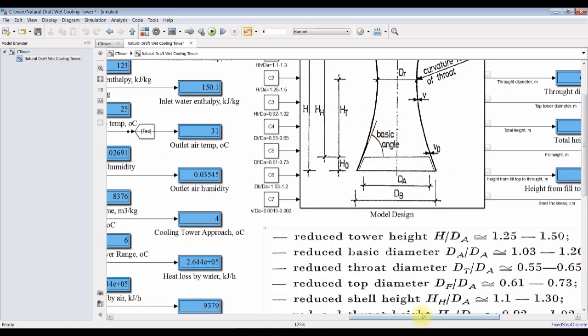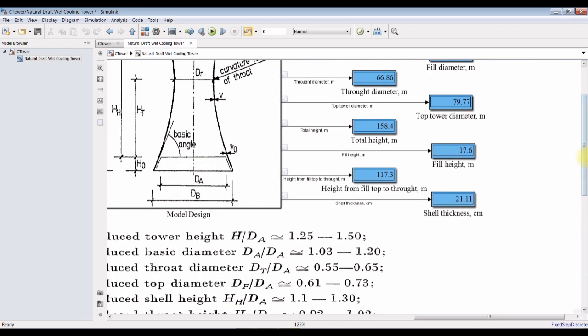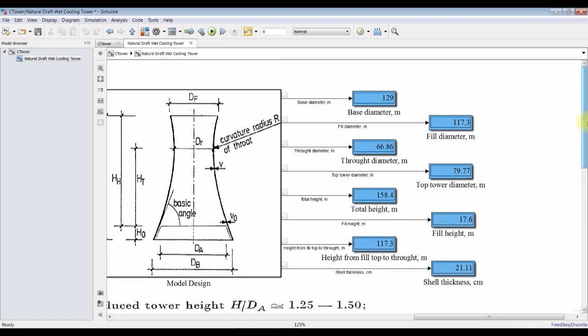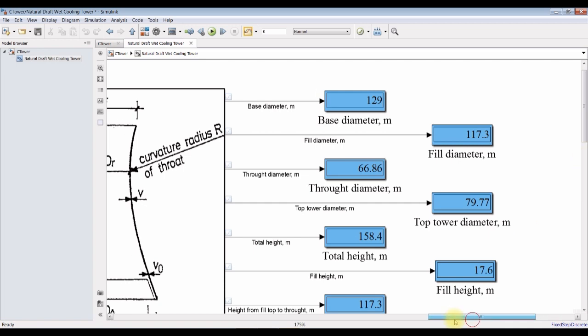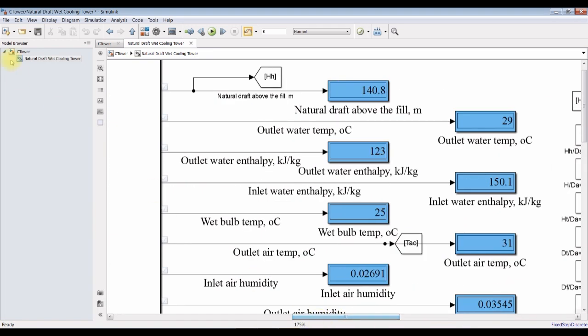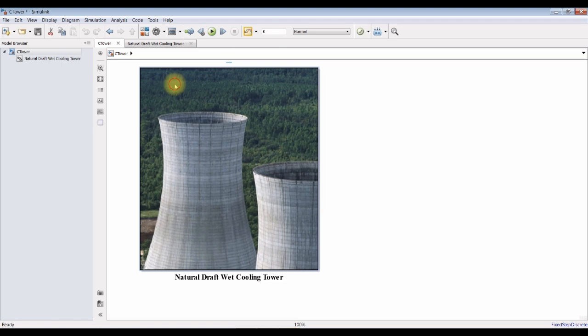You can collect your data by changing your parameter if you would like. This is our data. Base diameter, fill diameter, and so on. You can change your conditions here dynamically if you would like.